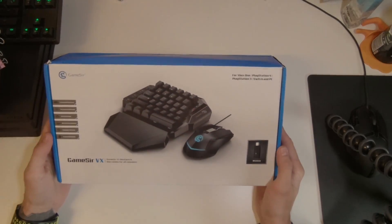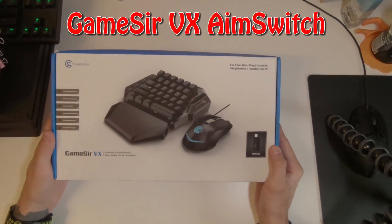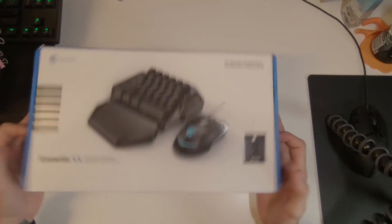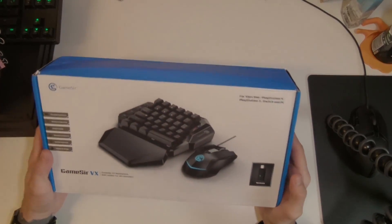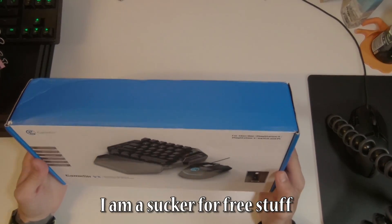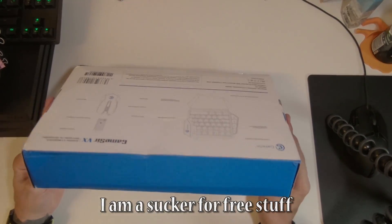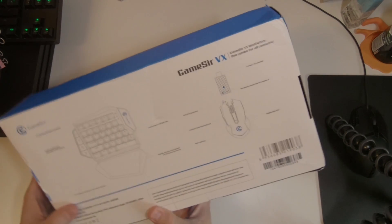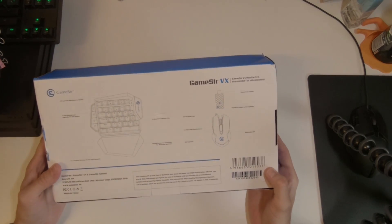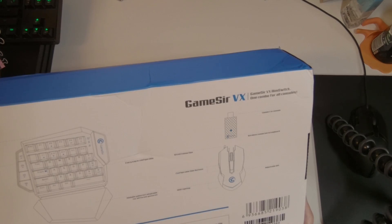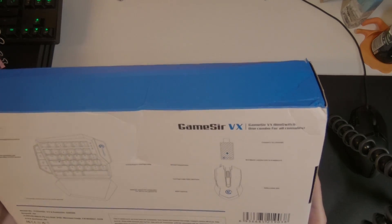Today I got this GameSeer VX in the mail. Disclaimer, I did get it for free in exchange for making a review, but I'm not paid to make a positive review. So I will give you my honest opinion about it.